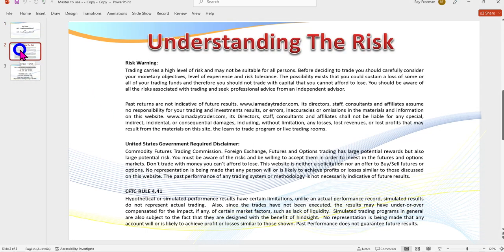We do know there is risk in trading, so don't trade with money you can't afford to lose. Trade on the simulator, and when you do go to a live account, consider trading the micros to start with.